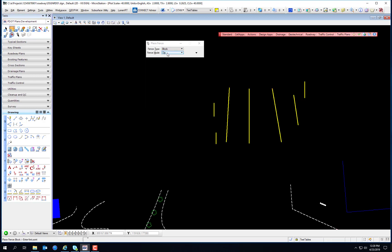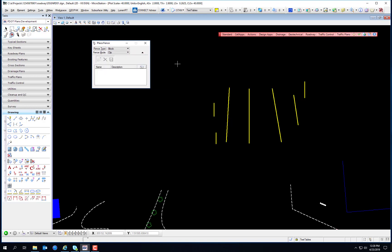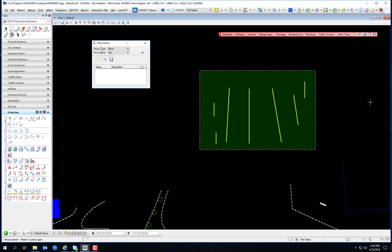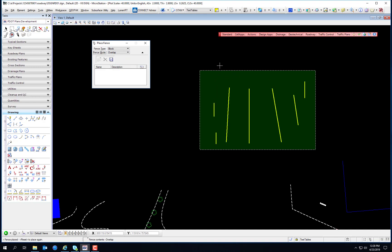Fences are a semi-permanent selection set. You enter a data point for the beginning of the fence and an end point. This is a block fence. Just like the element selector tool, you can have a shape fence, a circle fence, or define a fence by an element, from the view, from the entire file, or by flooding a region. The default fence mode is Inside, which means all elements selected by the fence are operated on.